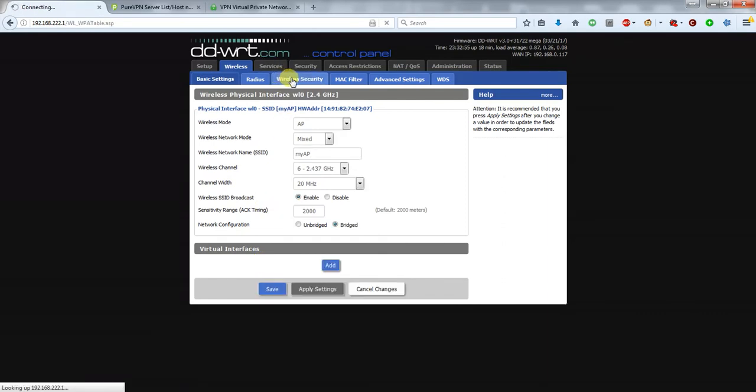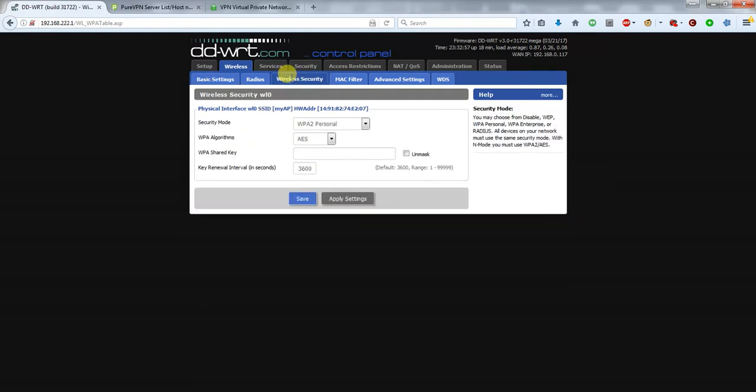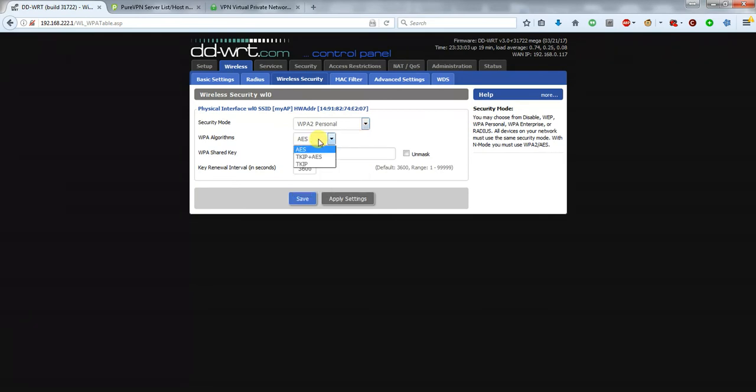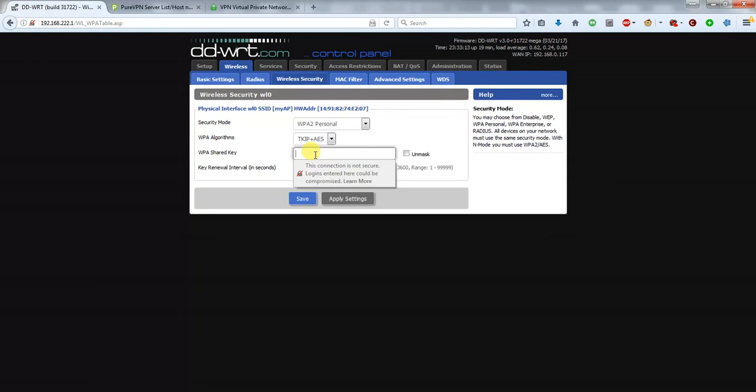To protect your wireless with a password, from this list you should choose WPA2 Personal, and on this list for better encryption choose TKIP plus AES. Then set your password for your Wi-Fi. It needs to be a minimum of eight letters I believe.